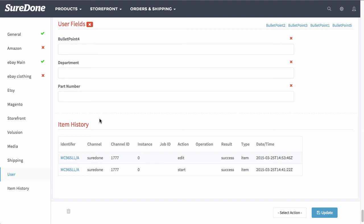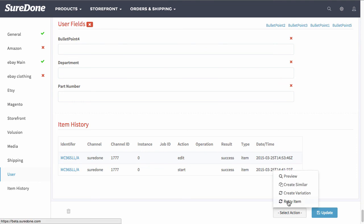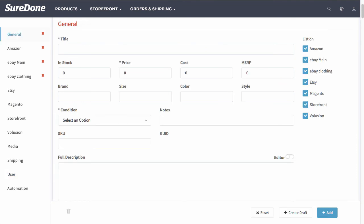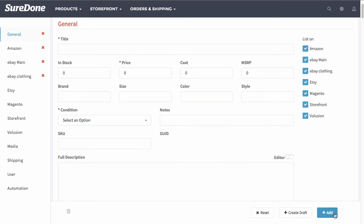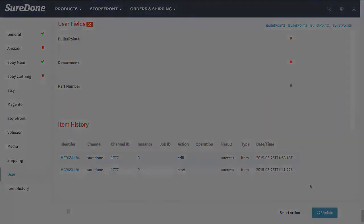Now in this case since this was a draft, in order to list it on the channels that I selected up in general I would go to select an action and retry item. But in the case of a brand new item and you haven't drafted it, you would simply just go to add. This concludes adding a product onto SureDone.